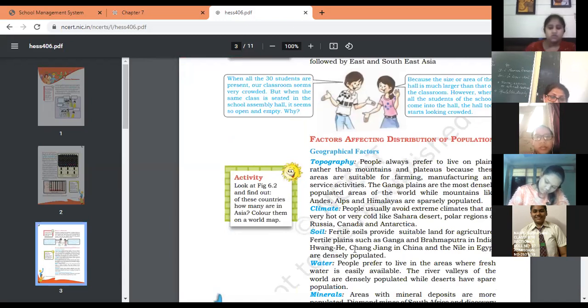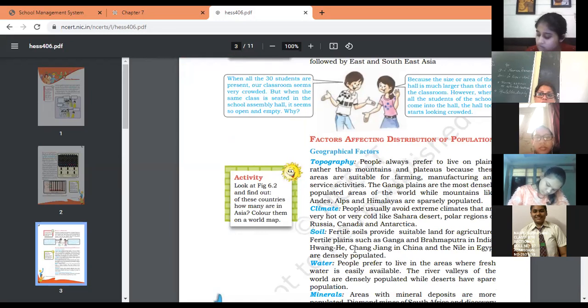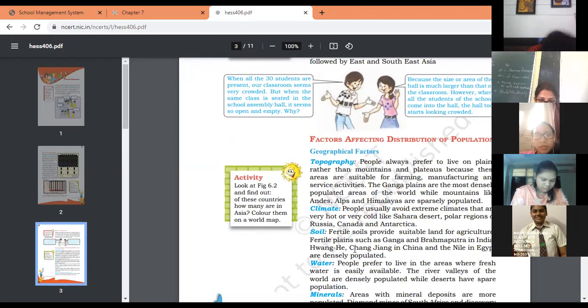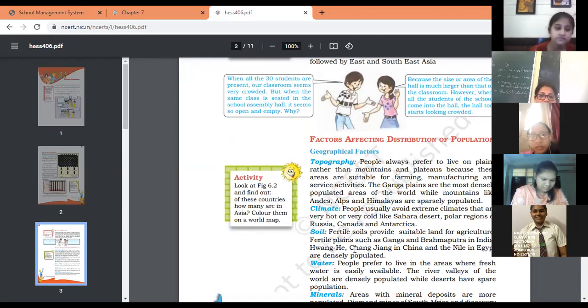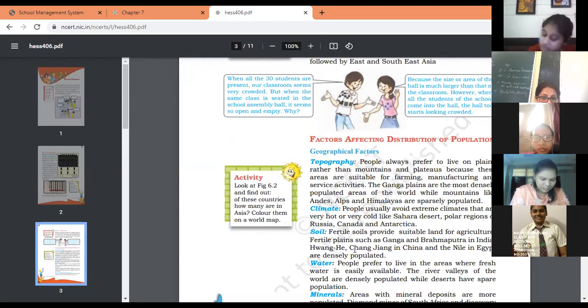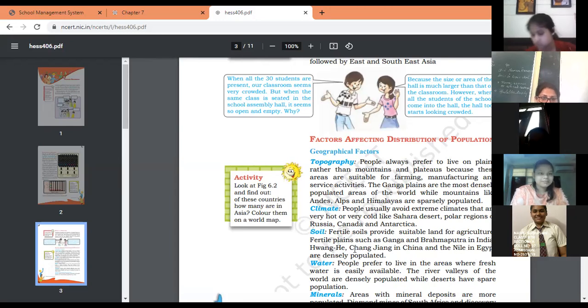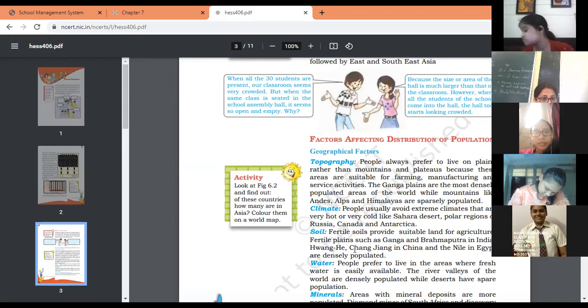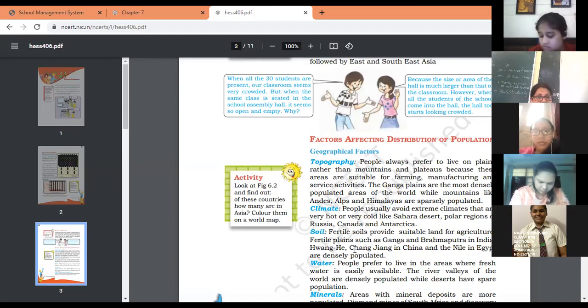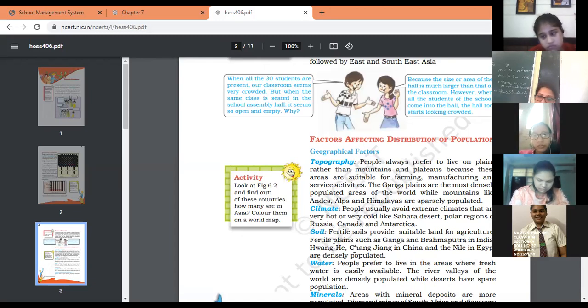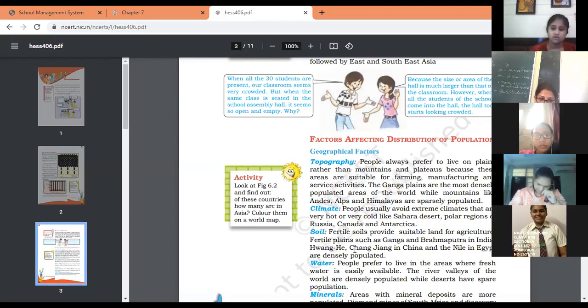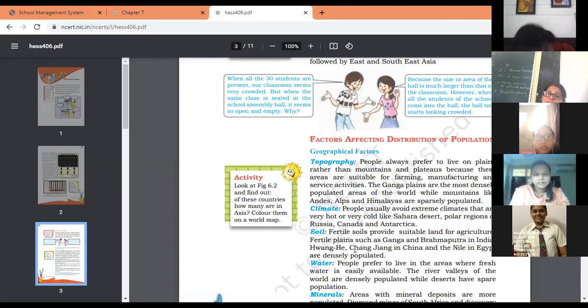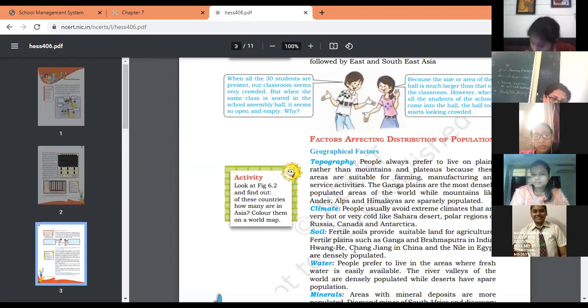Climate: People usually avoid extreme climatic conditions. People mostly avoid areas with extreme climate which are not good for habitation, like hot deserts or cold regions. Examples include the Sahara Desert, polar regions in Russia, Canada, and Antarctica. Climate is a very important factor affecting distribution of population. Next is soil. If fertile soil is provided in that area, it is more densely populated because it provides occupation and agricultural activity. People avoid areas which are less fertile.